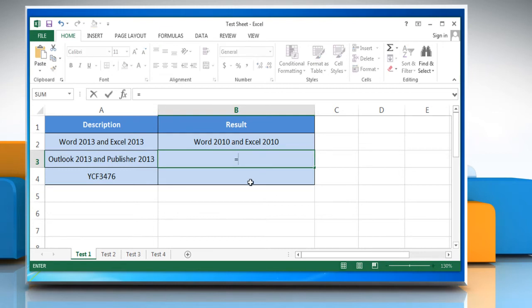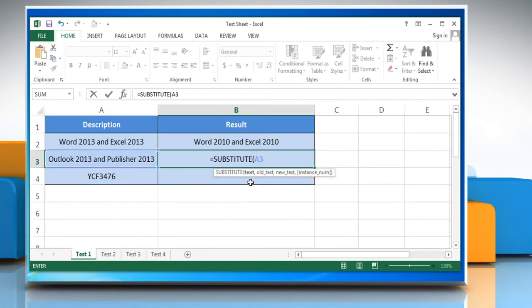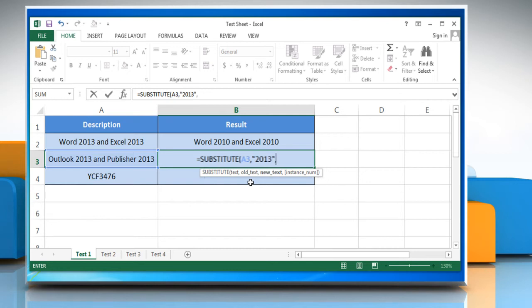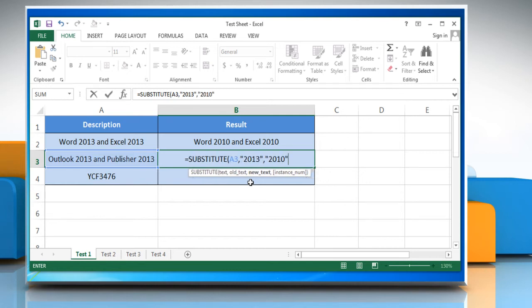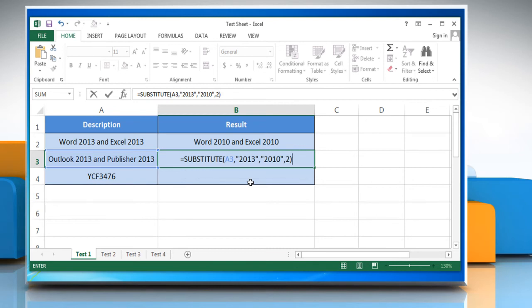Type equals substitute, open parentheses, cell name, comma, open quotes, existing text you want to replace, close quotes, comma, open quotes, new text you want to replace with, close quotes, comma, position of the text you want to replace, close parentheses, and then press the enter key.